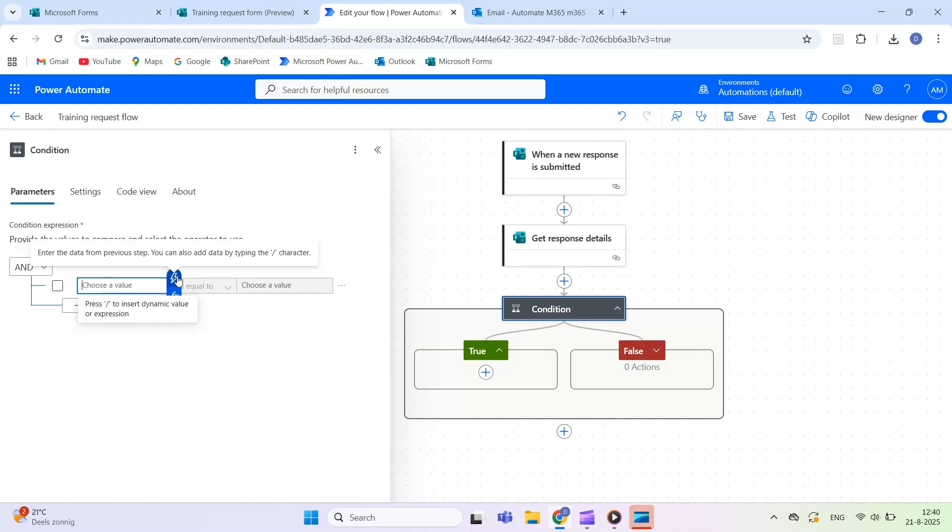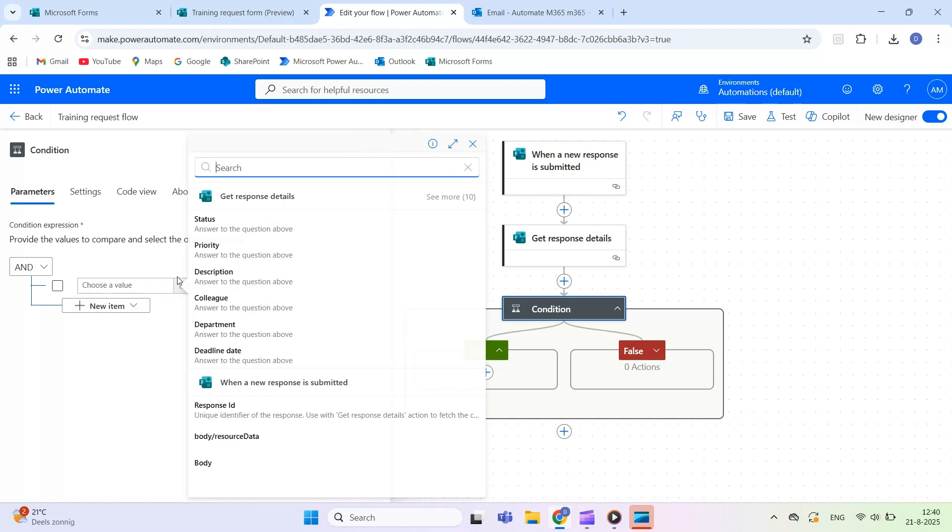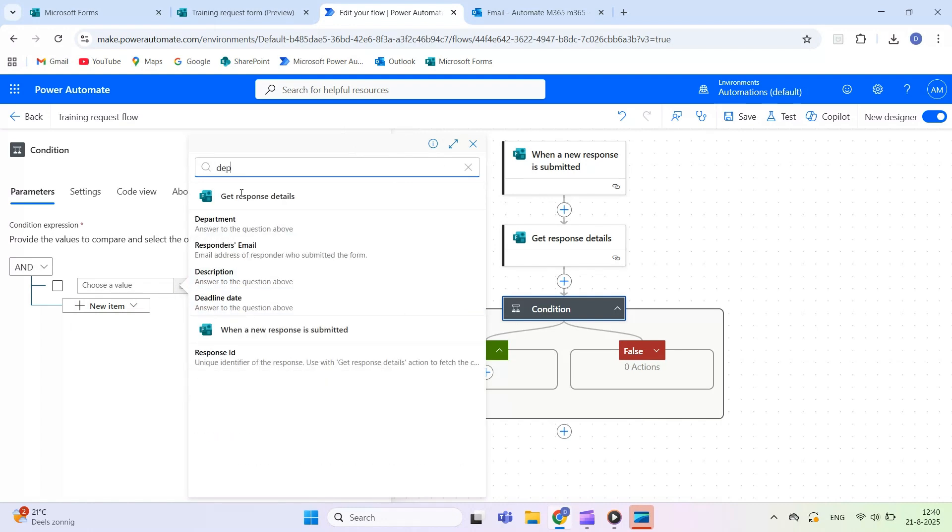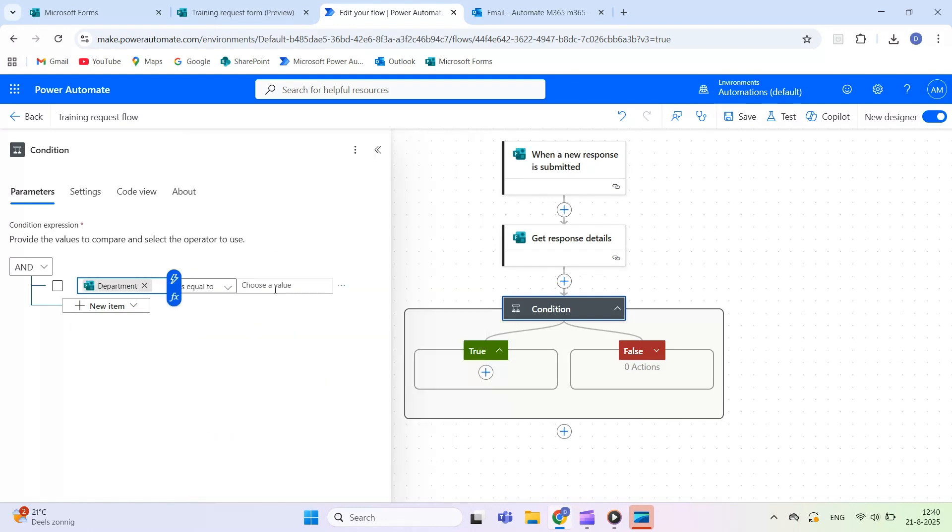Click New Step and select Condition. In the first row, choose Department, set it to is equal to IT. Add another row, choose Priority, set it to is equal to High.